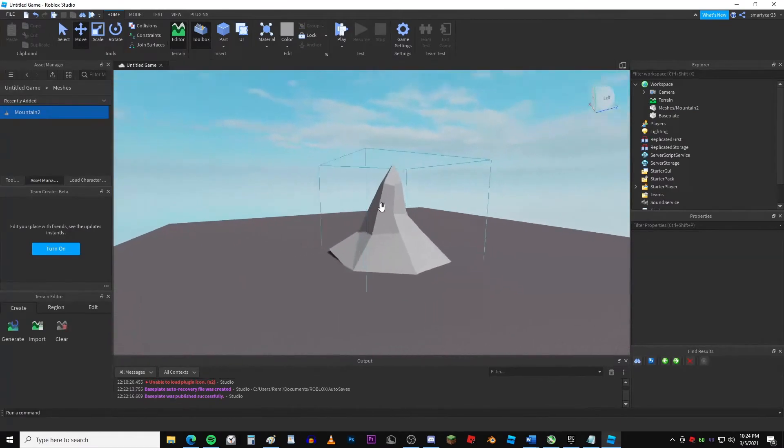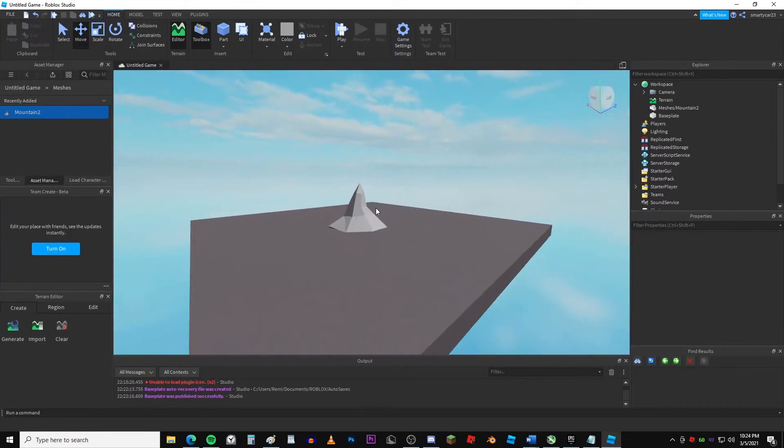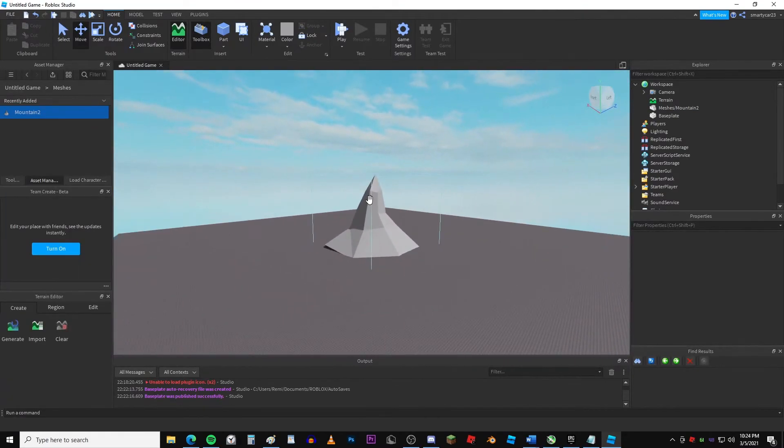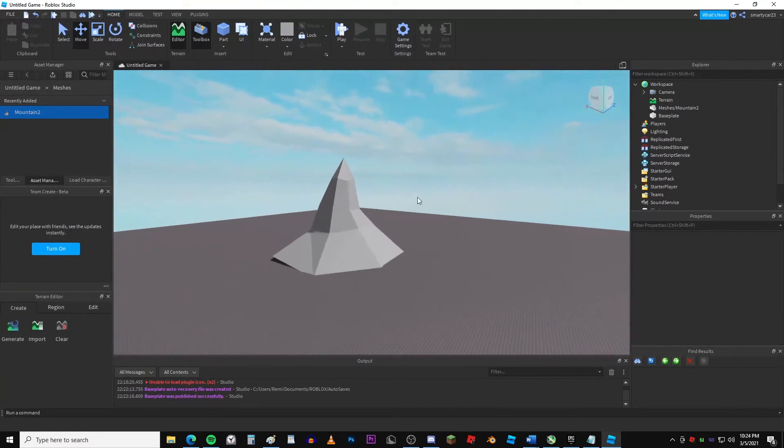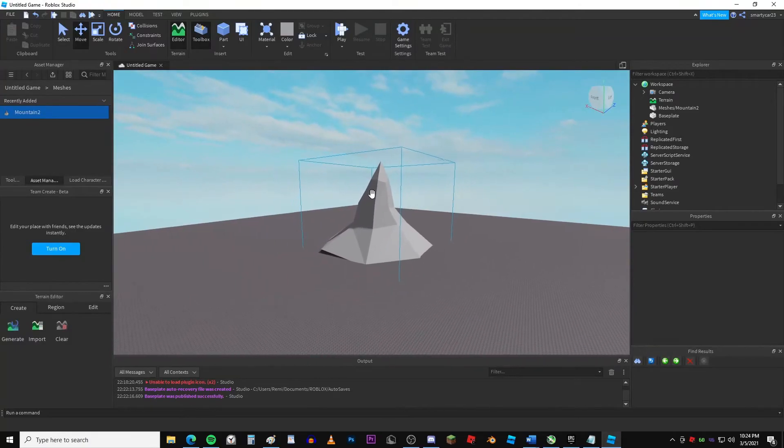Yeah, so that's about it for this video. Hope this helped if you guys had any issues uploading models to Roblox.